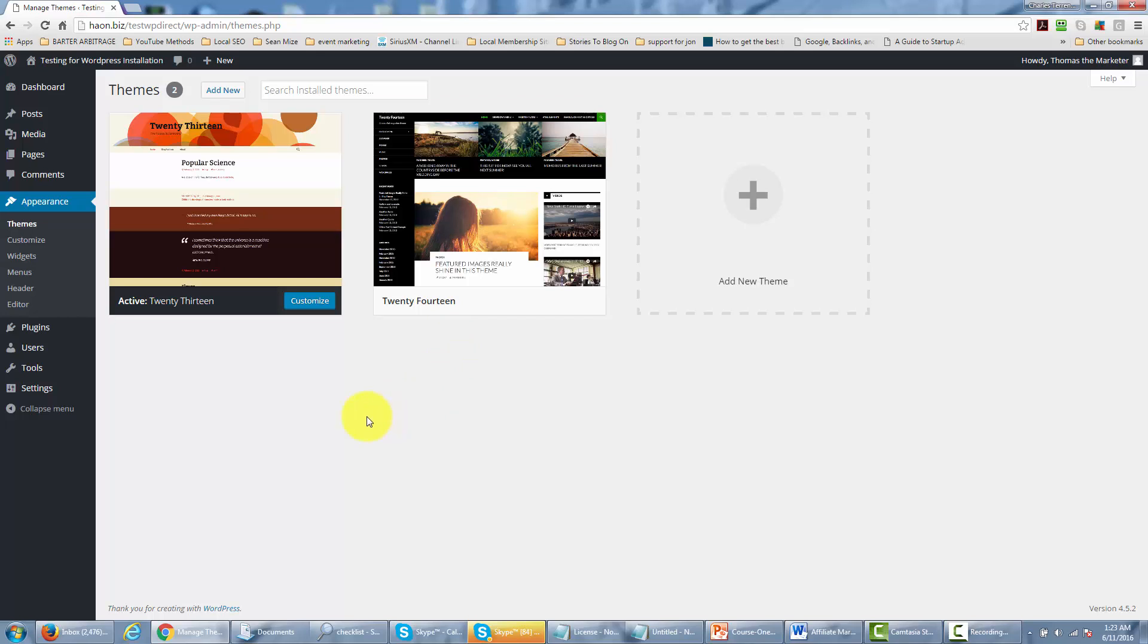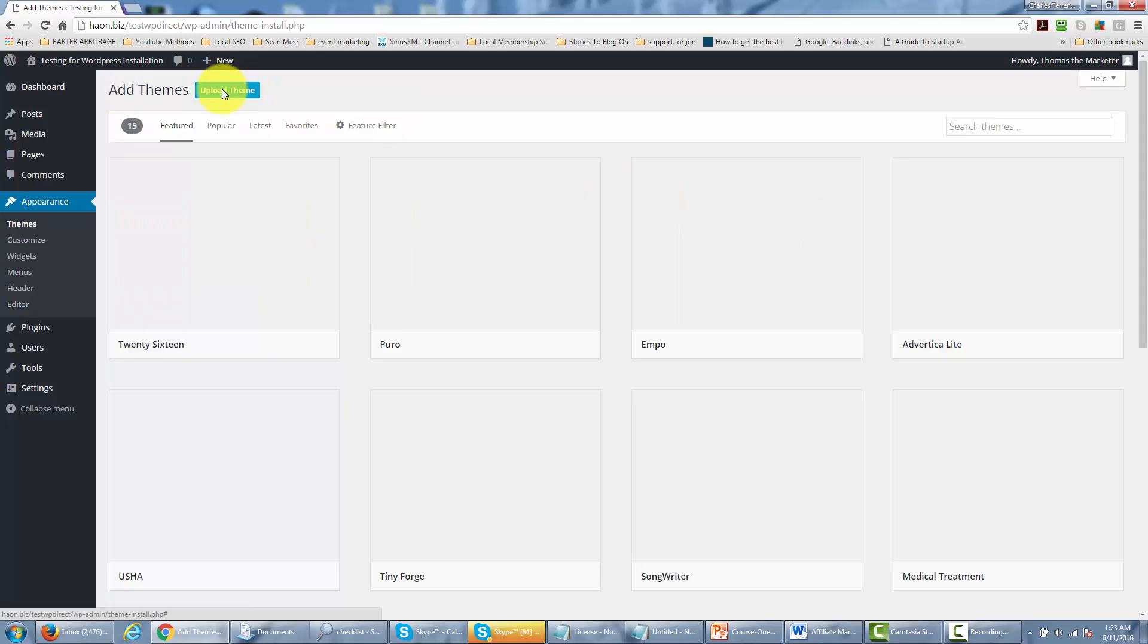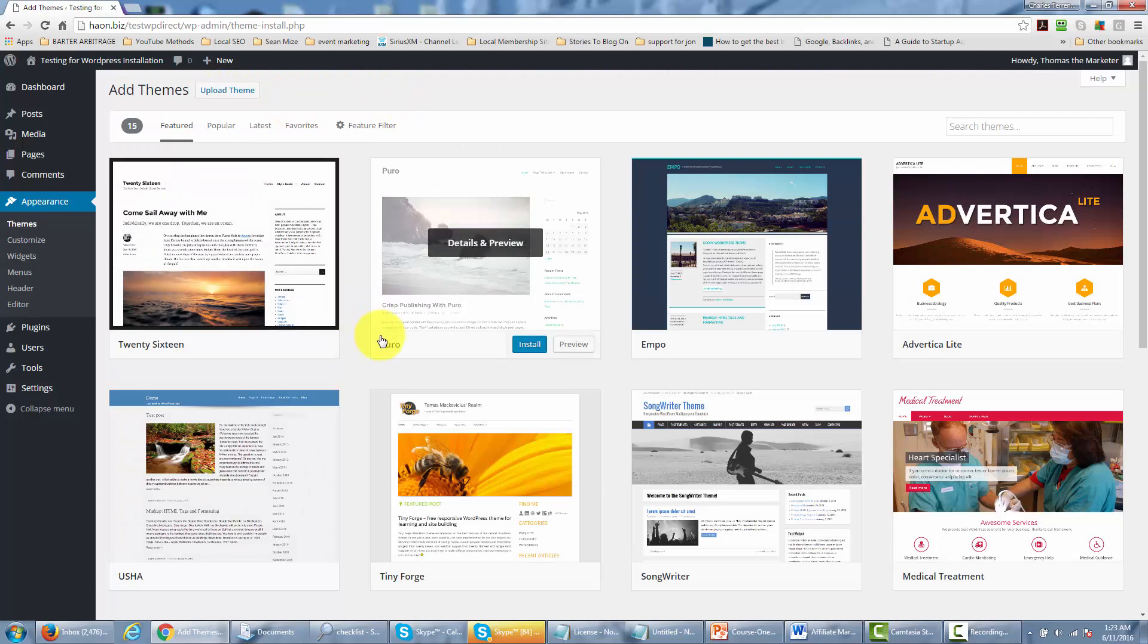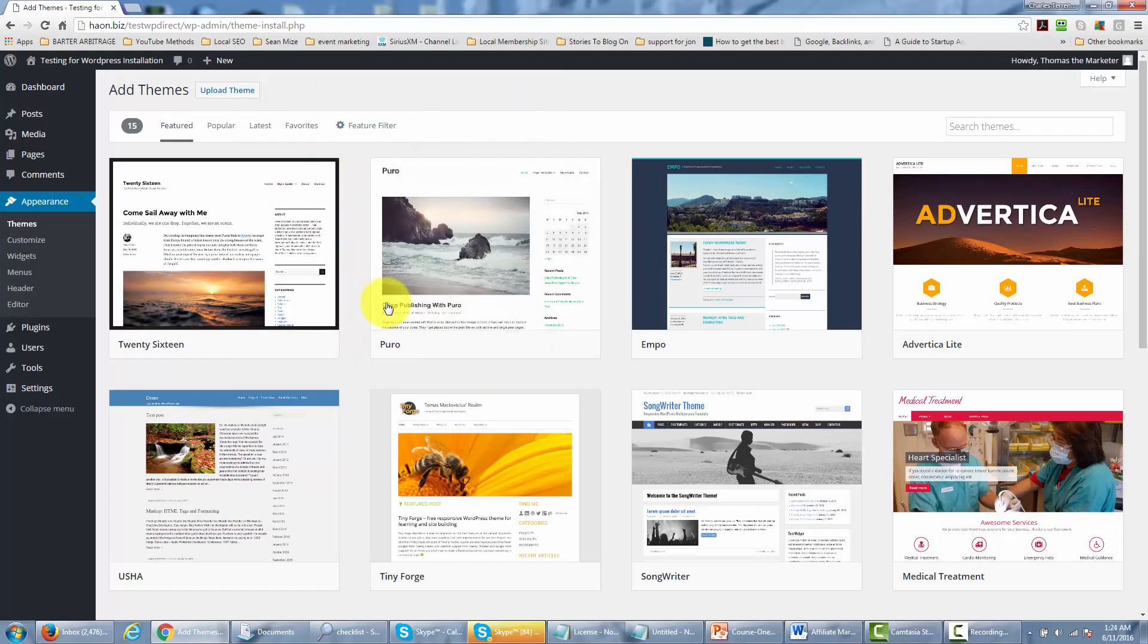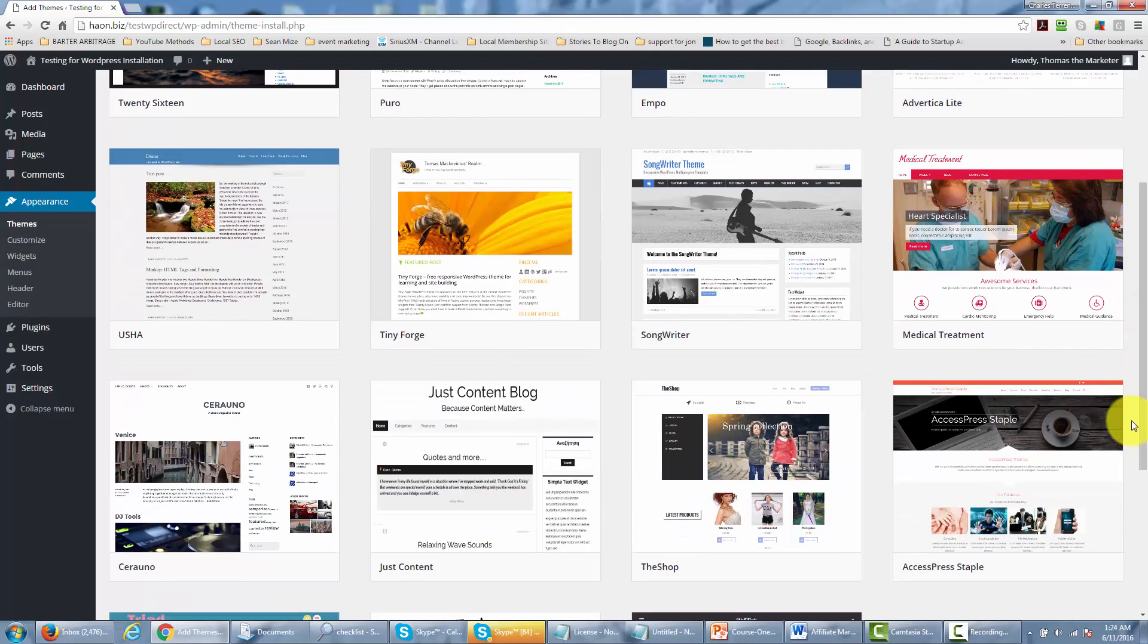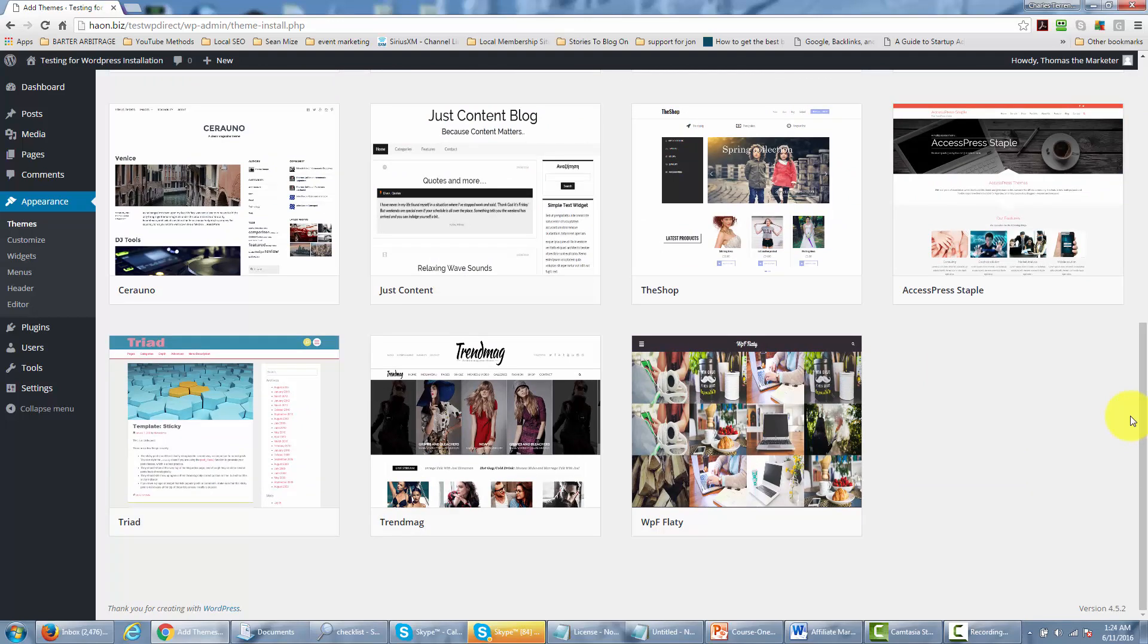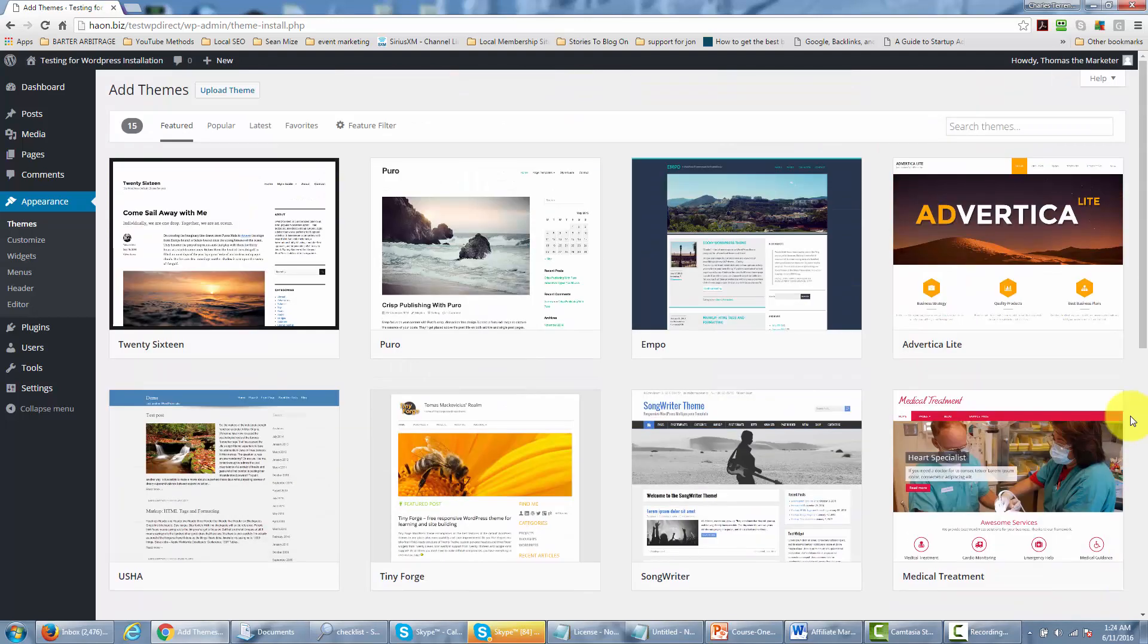Well in order to do that you'd go and click the add new button and WordPress will bring you to a menu of free themes that you can actually use in order to change the look and the appearance of your site. You want to scroll through some of these themes.